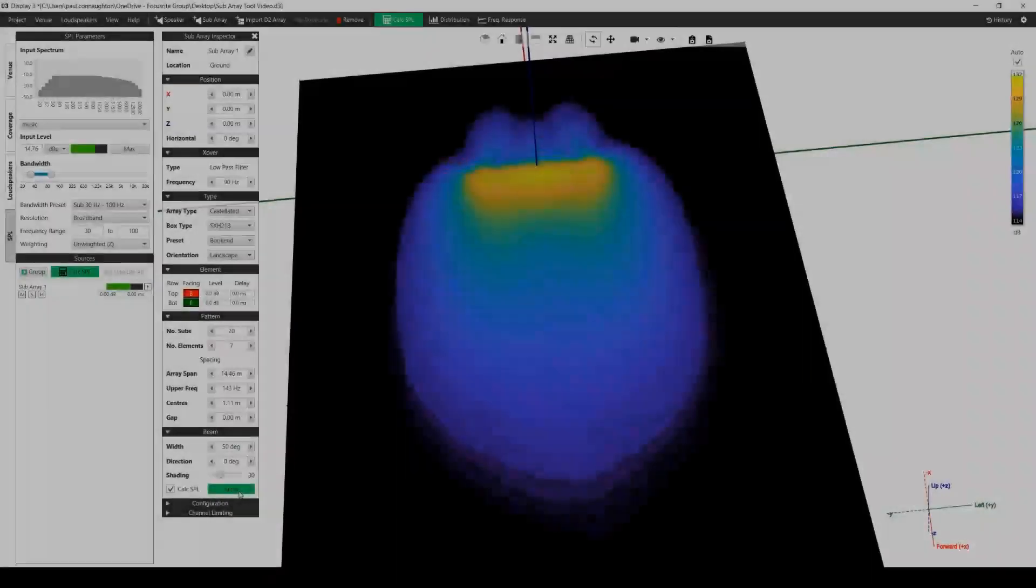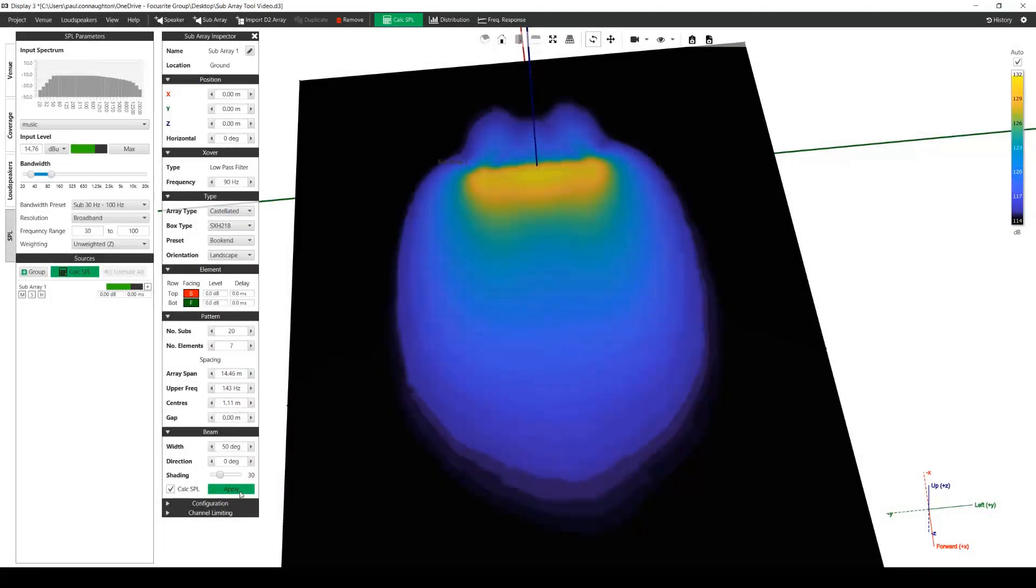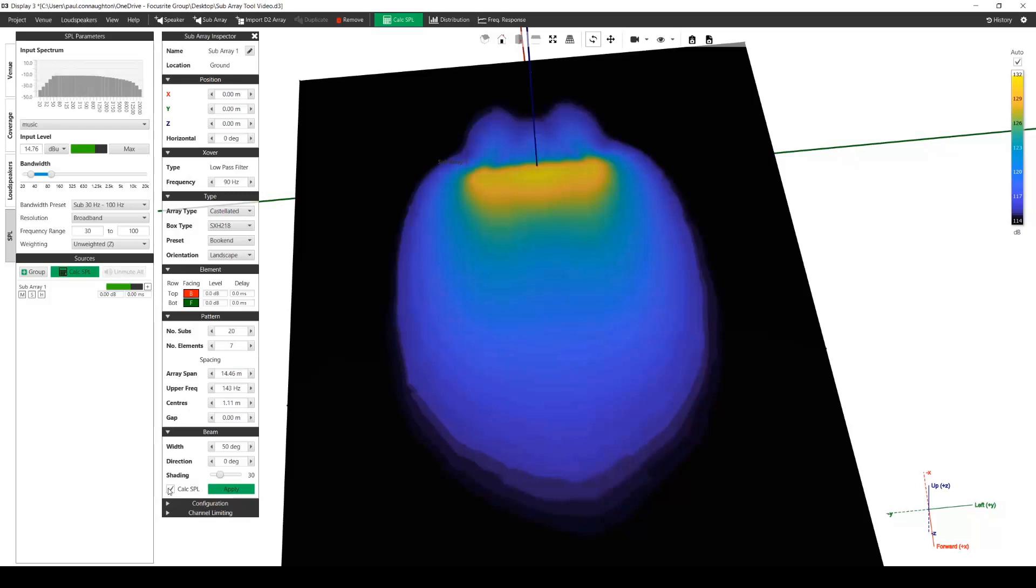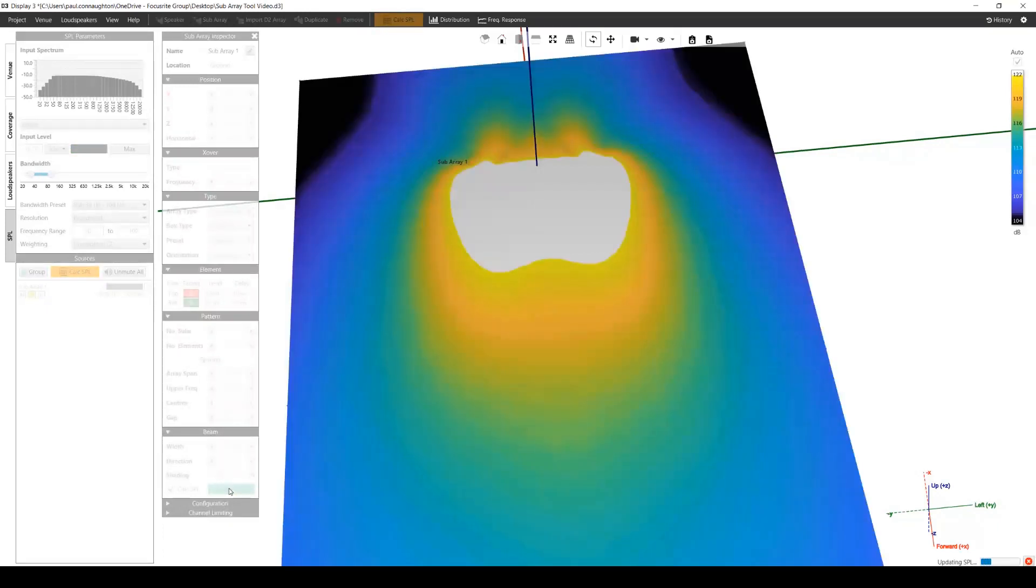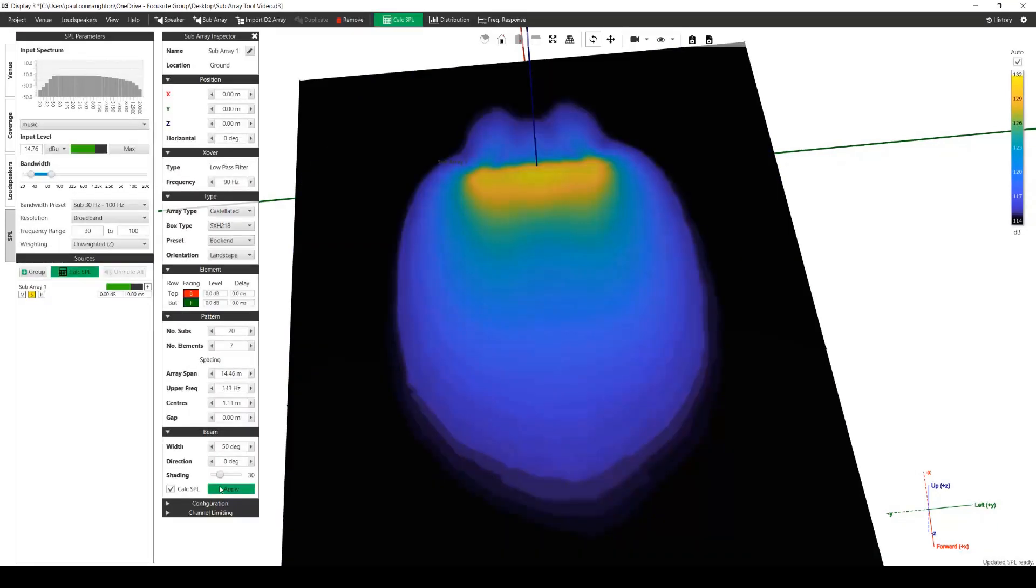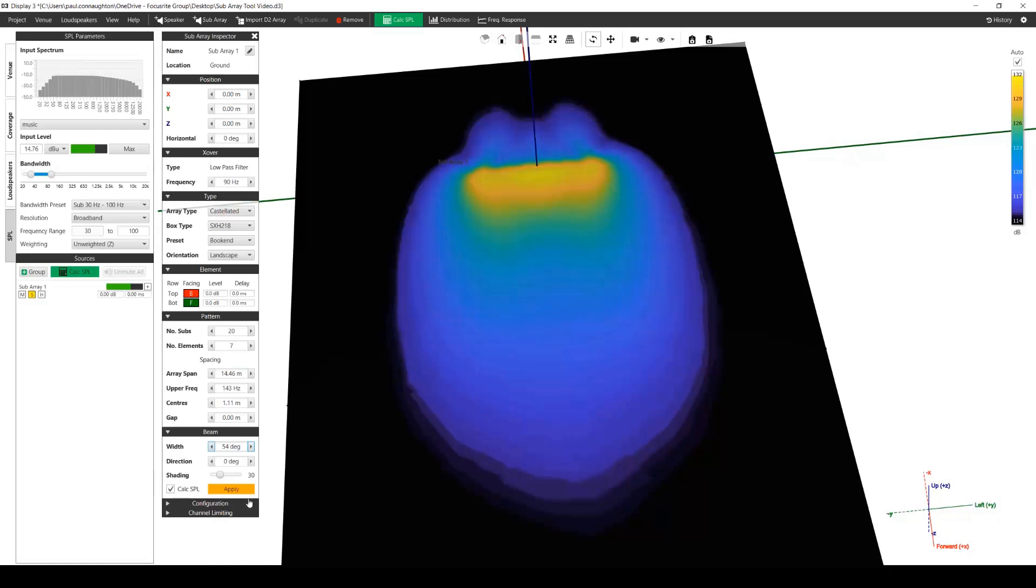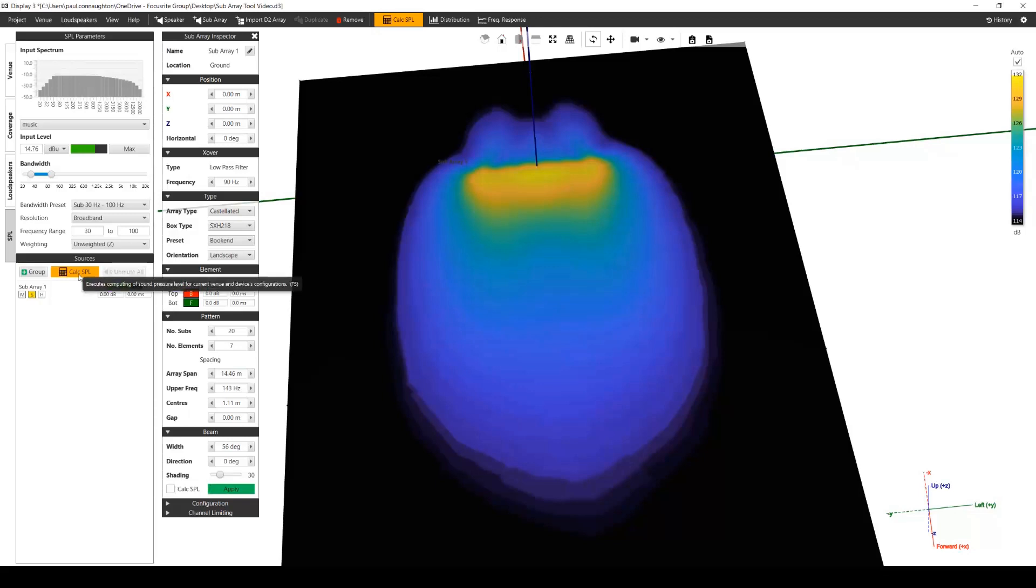The apply button will update the configuration with the beam parameters and if the calc SPL is checked, then this will solo your subarray and update the SPL plot. If you change some beam parameters, the apply button will be colored orange to indicate these changes have yet to be applied. With the calc SPL unchecked after applying any changes, you can now see that the main calc SPL buttons will appear orange, indicating that an SPL update is required.